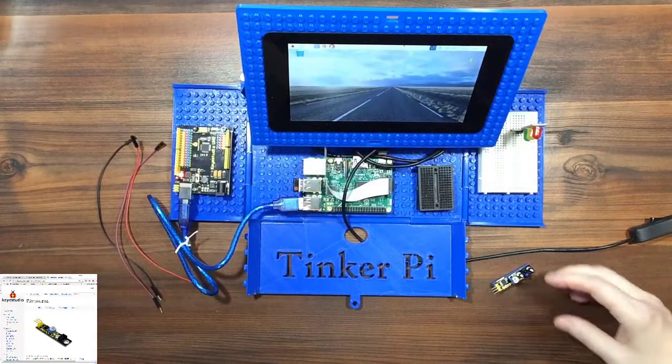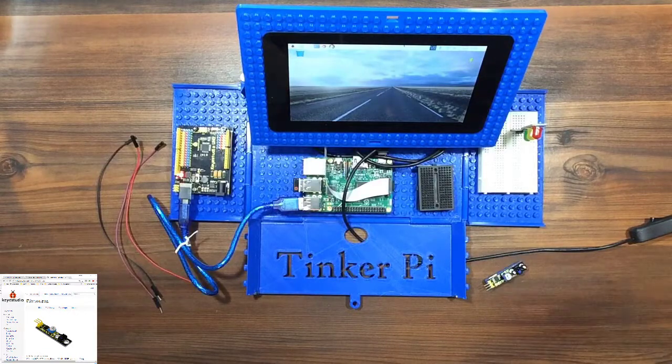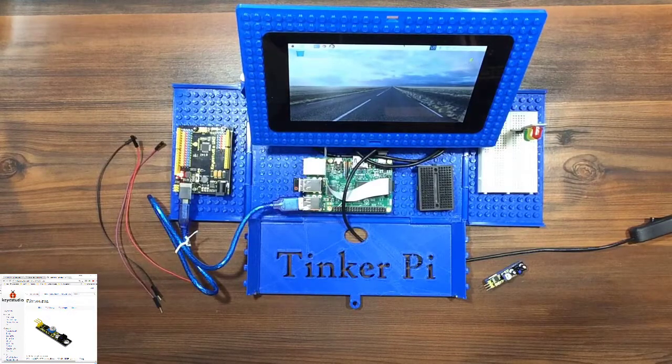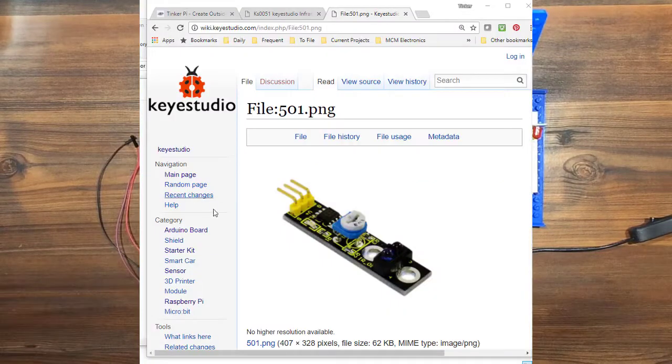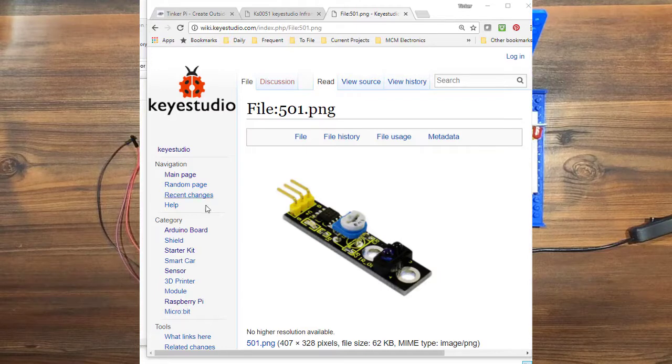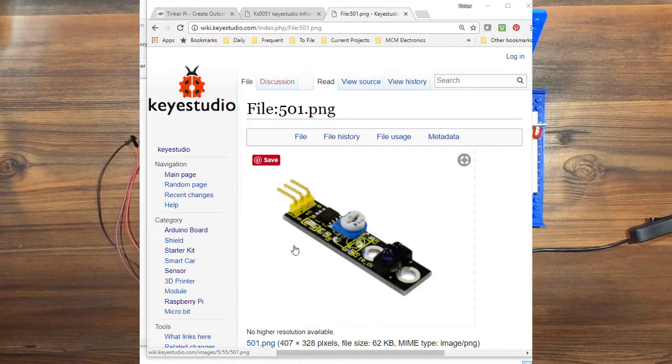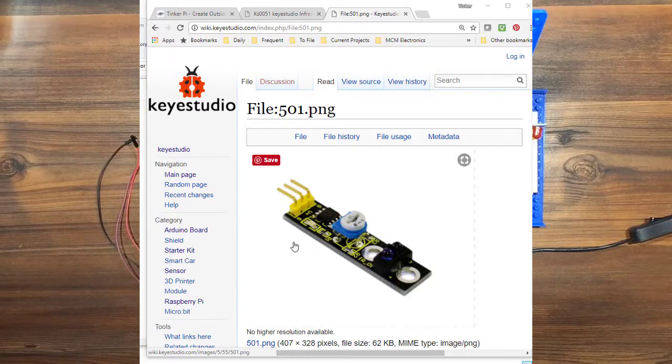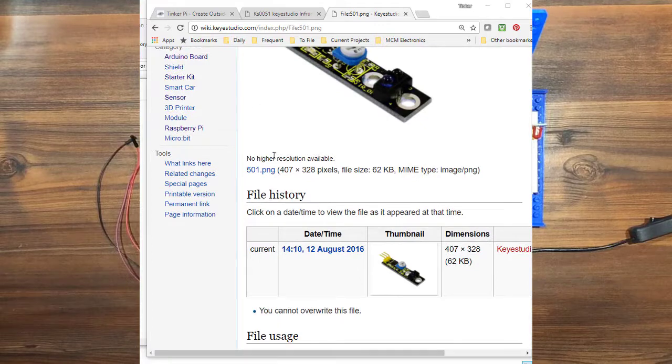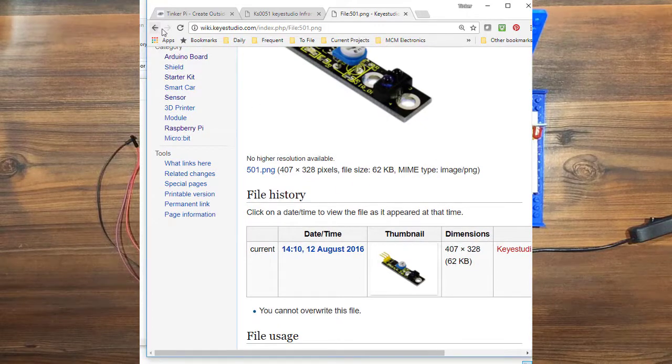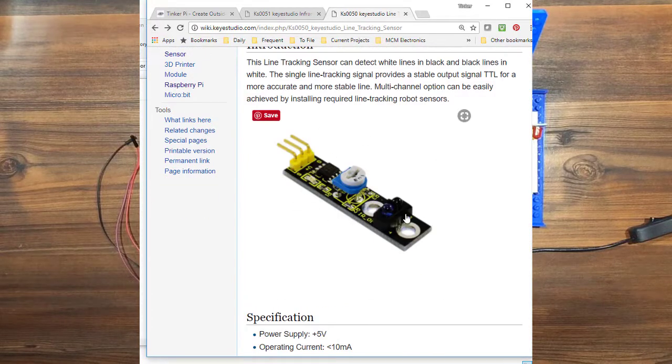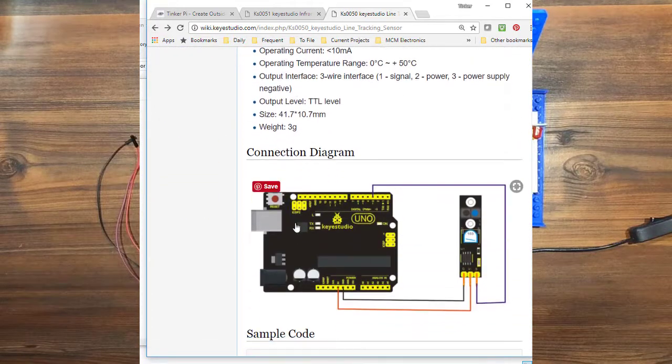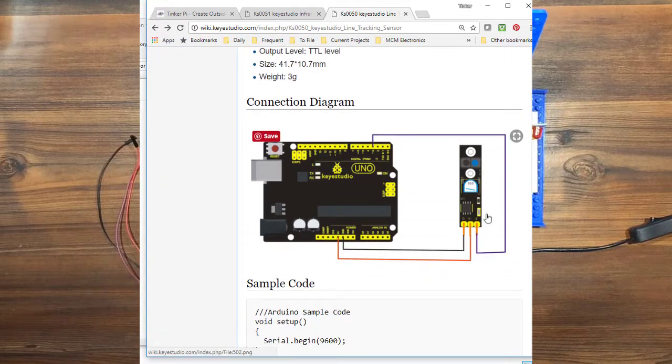So first thing we're going to do is hop over to the computer. This is the wiki. They have a picture, specifications, connection diagram, and some sample code.